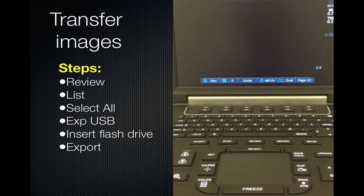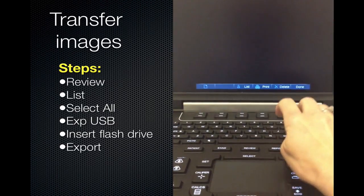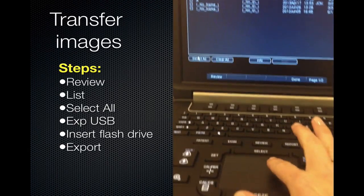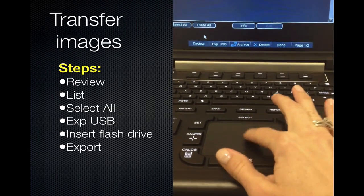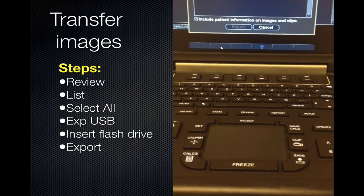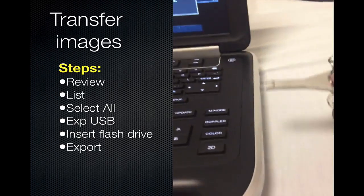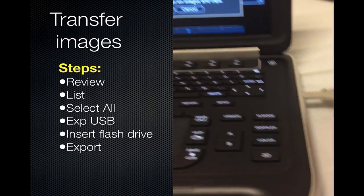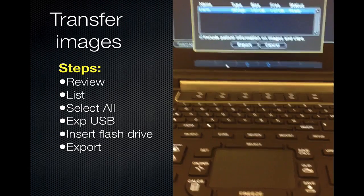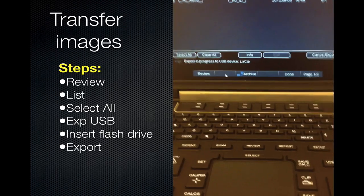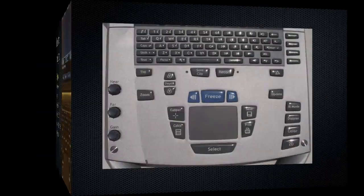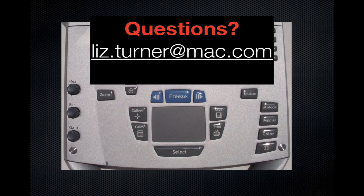Next, we will describe the transfer of saved images. Press Review, then List for a list of subjects. Use the trackpad to select one or all, and press the soft key representing Export to USB. Insert a flash drive, wait for it to show as an option, and then choose Export. If you have any questions about the general use of the Sonosite M-Turbo, please contact me and I will be happy to discuss them.